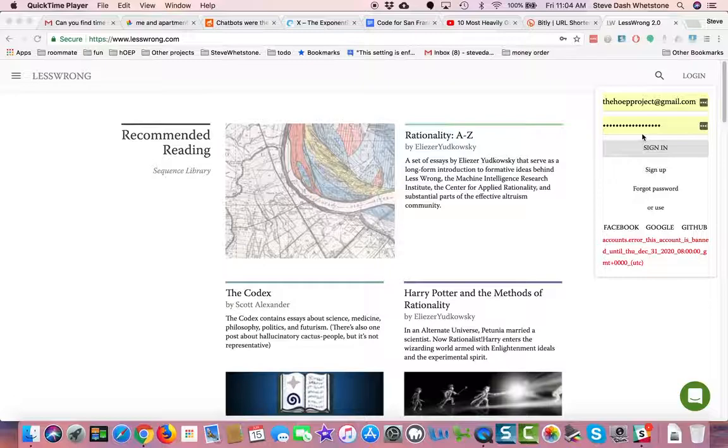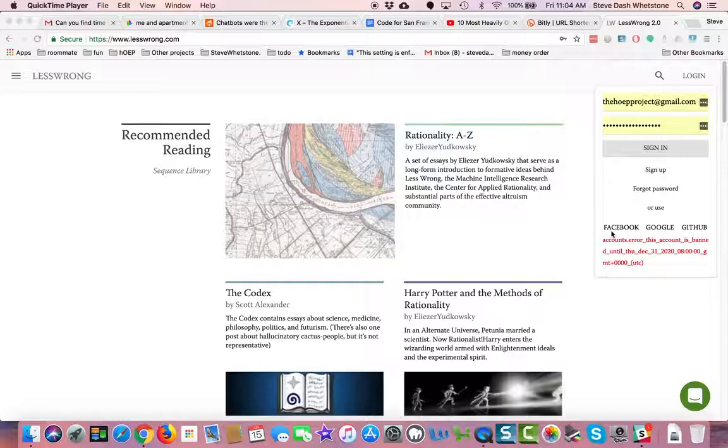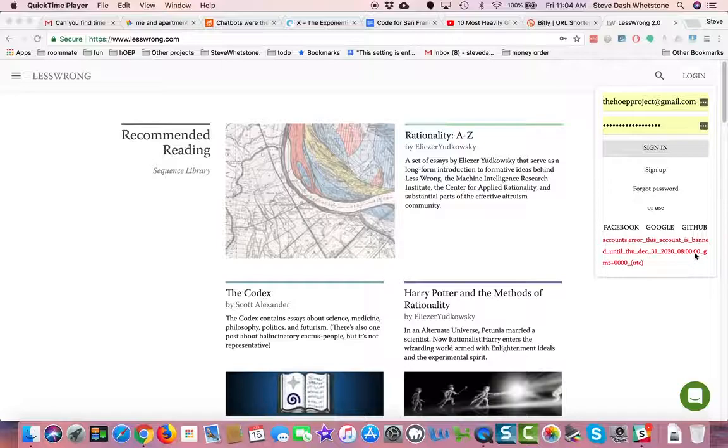Finally, I noticed this after trying to log in with Google. The Facebook one just gives me a page that looks like Facebook, that looks like the site's broken. It says to me, when I tried to log in with Google and used the complicated method of logging in, Accounts.error. This account is banned until Thursday, December 31, 2020, 8 p.m.